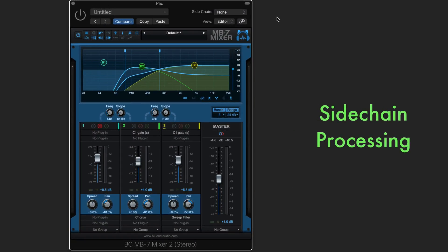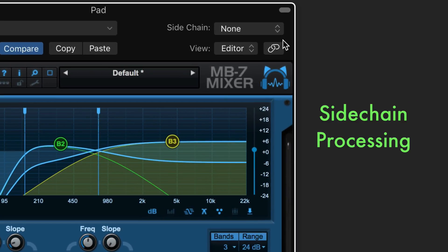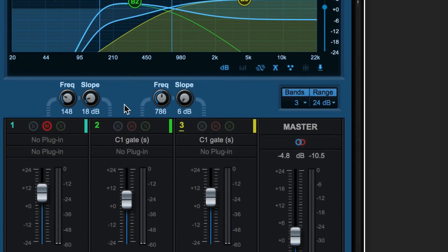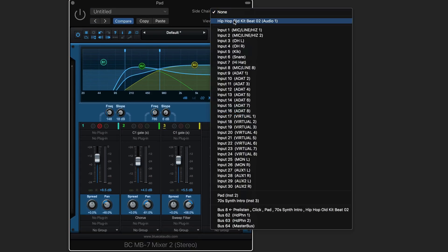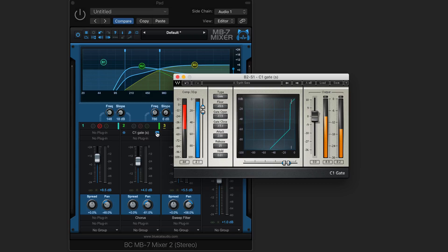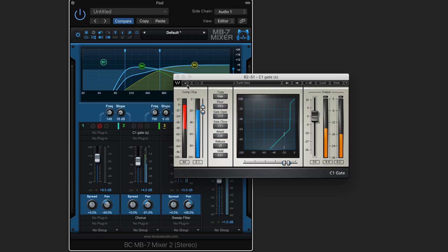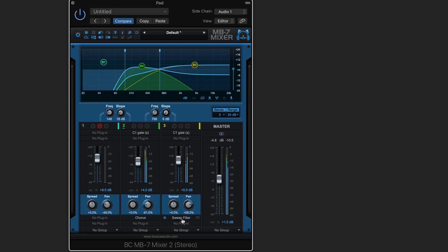MB7 mixer can listen to another track at its side chain input and have that signal arrive at the input of all the effects plugins on the different frequency bands. I'm going to have it listen to this drum track and I've got a gate plugin called up. And as I turn this on, this will be chopped up based on that drum rhythm. I have it split into two bands here, one processed with a chorus and another with a sweep filter, each panned.